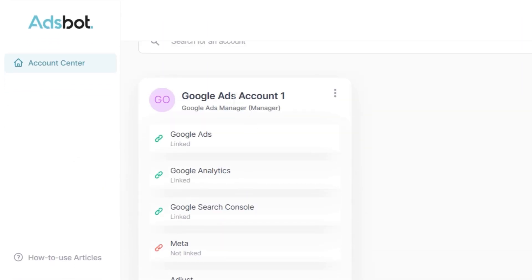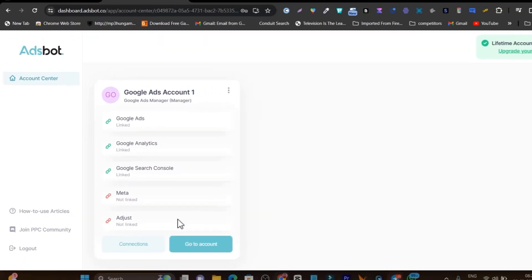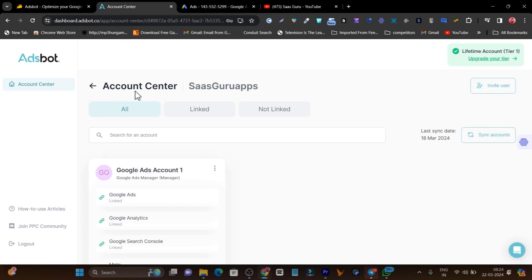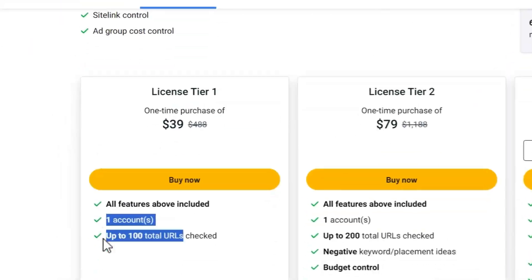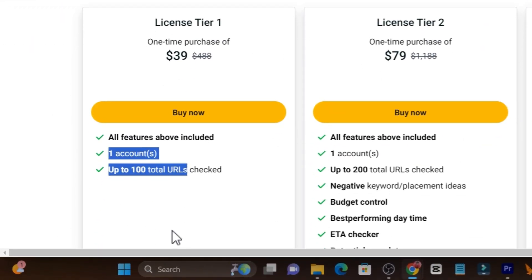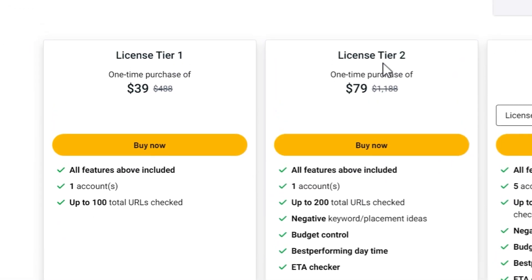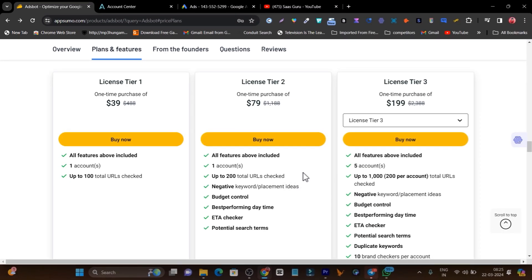With the one brand account, I can connect all of my Google Ads, Google Analytics, Search Console, and Meta Ads accounts. Don't be confused by 'one account' — this refers to one brand account, not one individual platform account. In the Tier 2 plan, you can connect multiple brand accounts, which is better if you manage multiple brands.